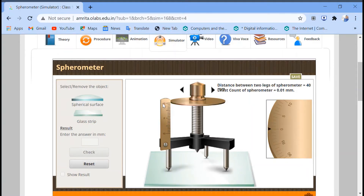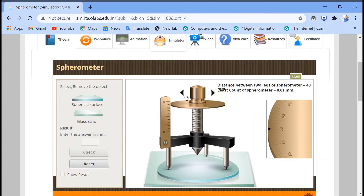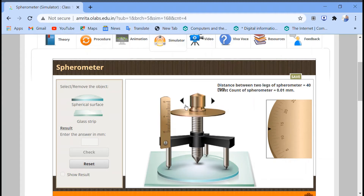Let's take readings now. First, we have to place the spherical surface under the spherometer by tapping it so it appears. We measure our reading using the circular scale by tapping the left arrow until the middle point of the first parameter touches the glass surface. Our first reading is 13 mm, so you can take A equal to 13 mm. Now remove the spherical surface.